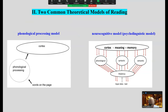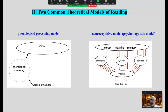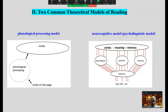There are two common theoretical models we are going to explore: the phonological processing model and the neurocognitive model, sometimes called the psycholinguistic model. Each one provides a vastly different view of reading and the reading process.